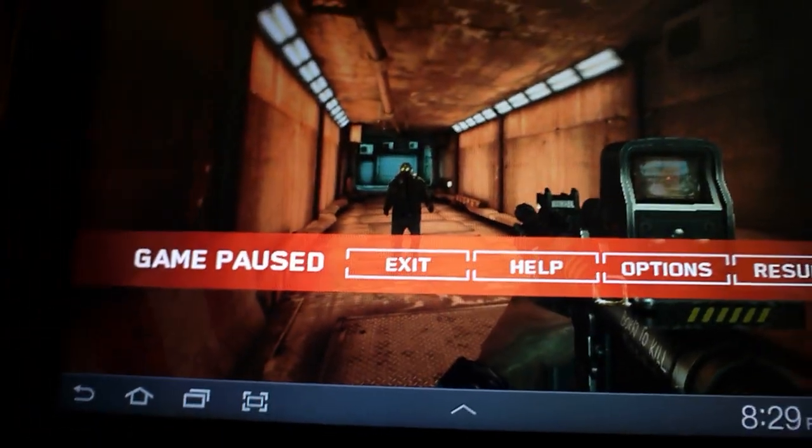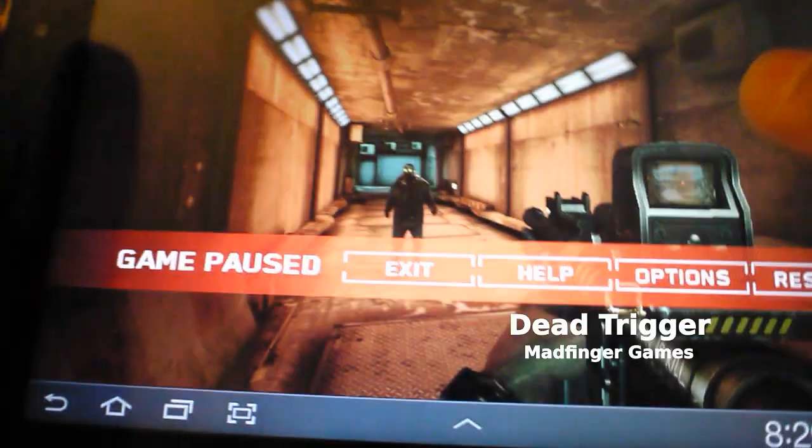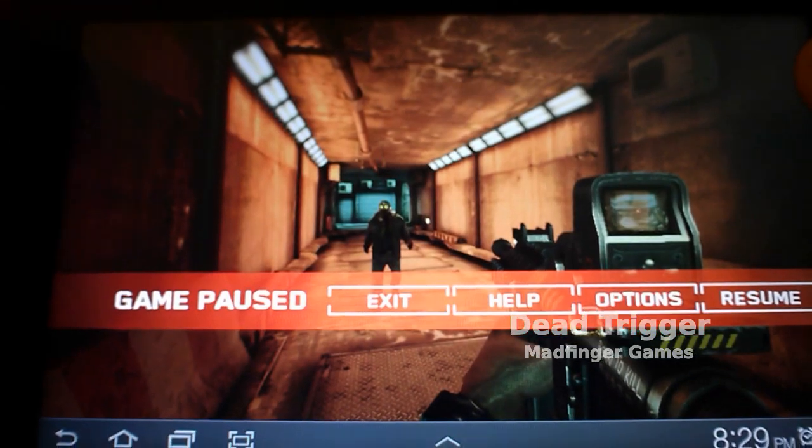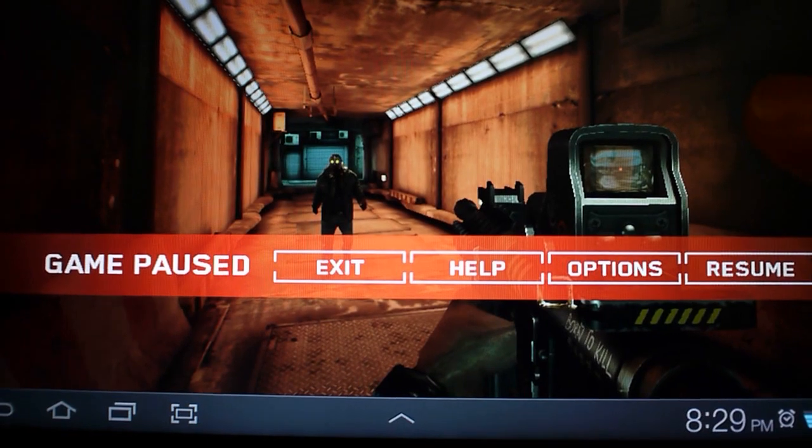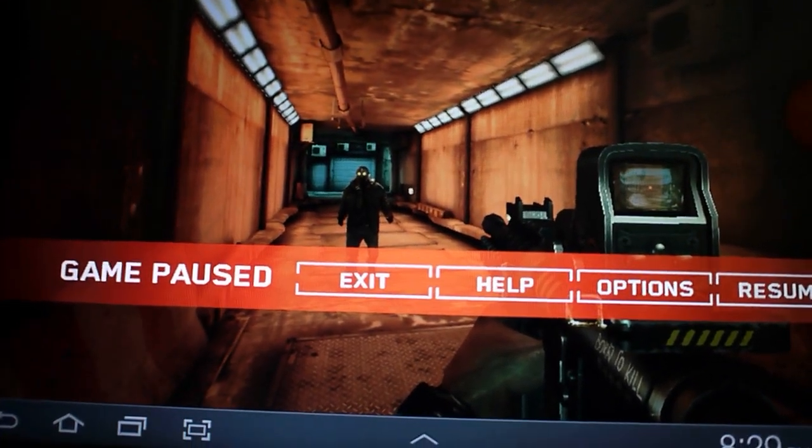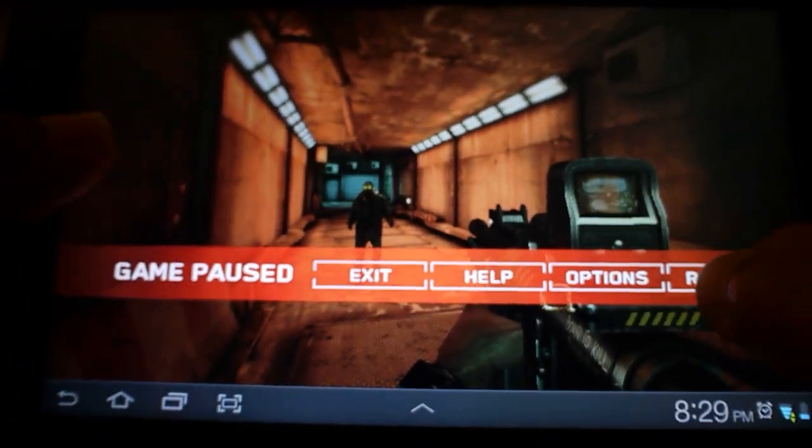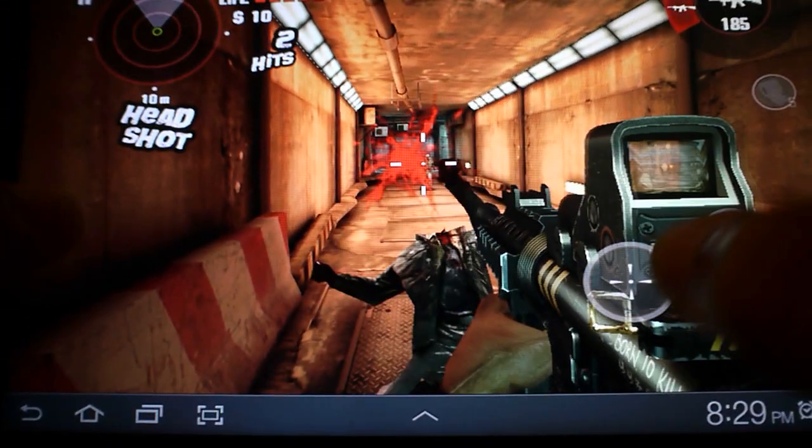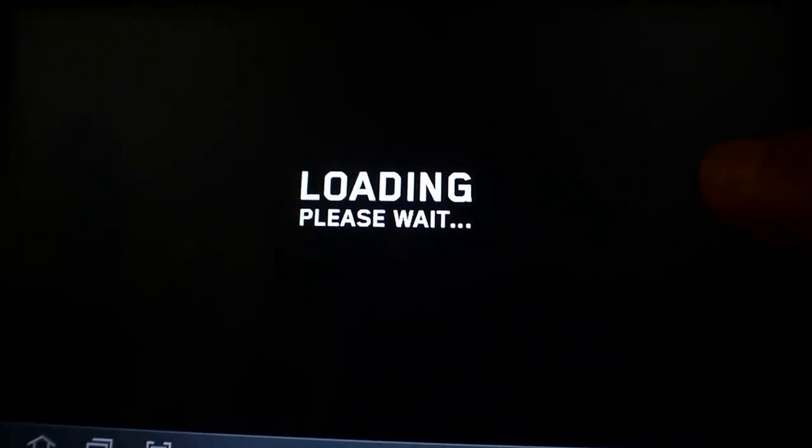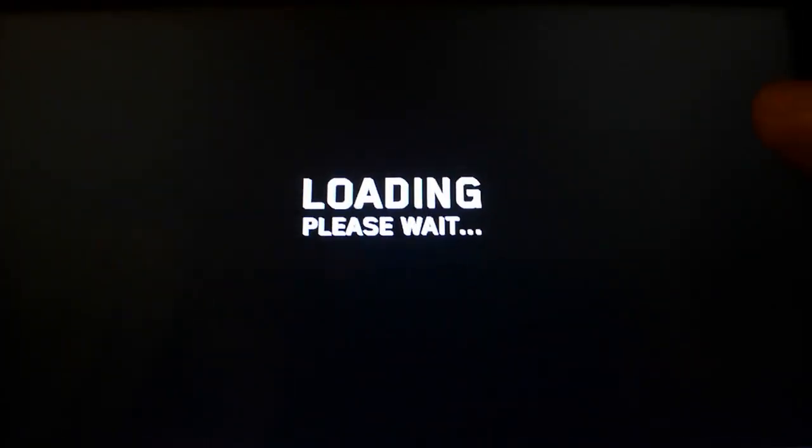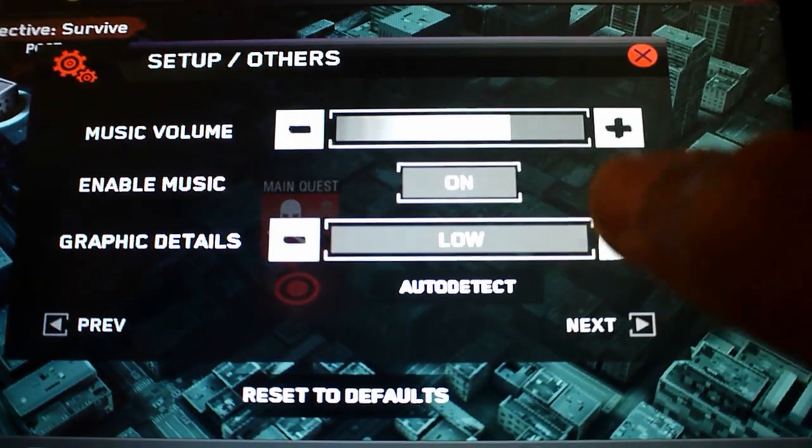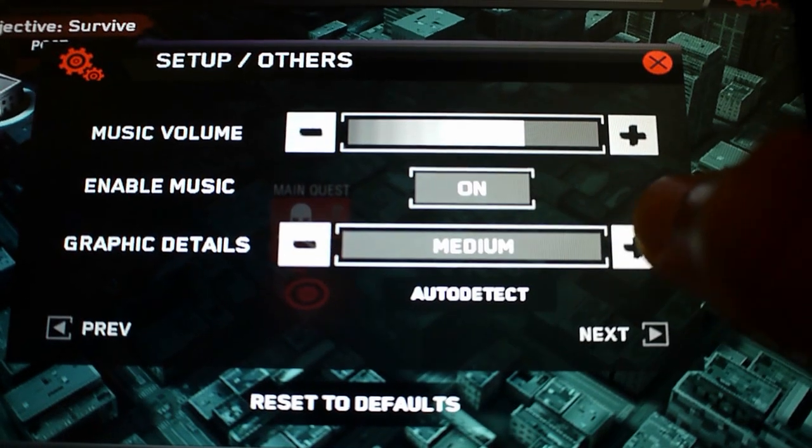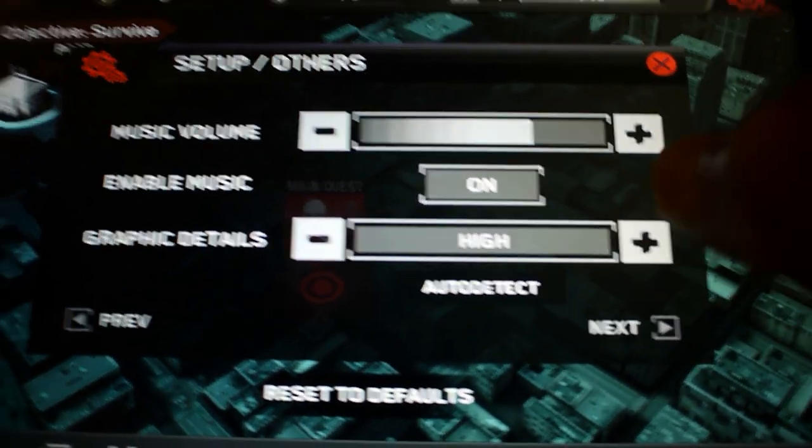Today I have Dead Trigger, and a couple hours ago they released the hack to enable the Tegra HD effects on non-Tegra hardware. Right now it's running on low and I'll show you how it looks. Pretty nice. All right, let me turn it up to high because you need to do this for the hack to work. I'm gonna run through this as fast as possible.